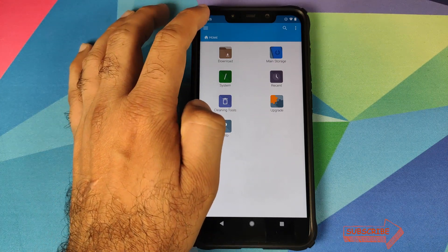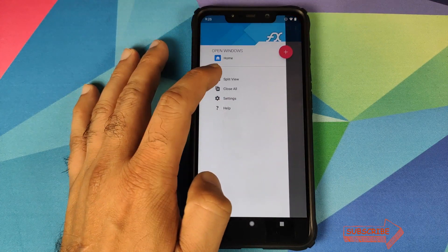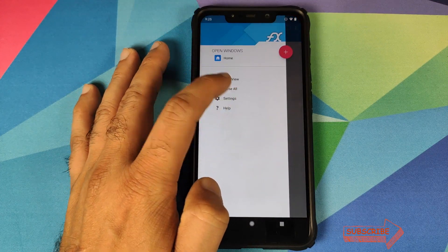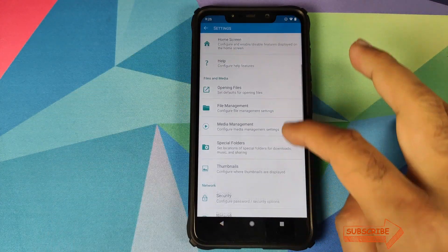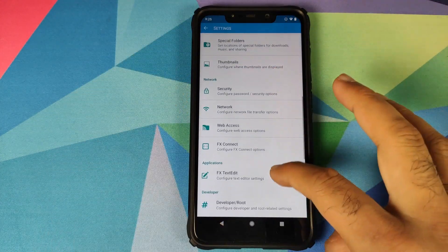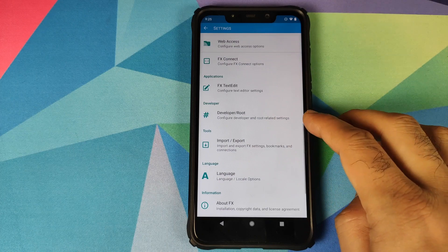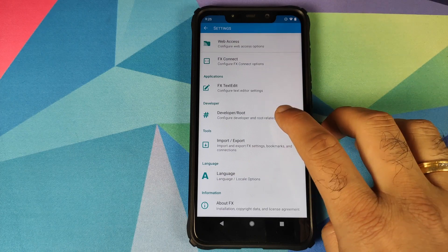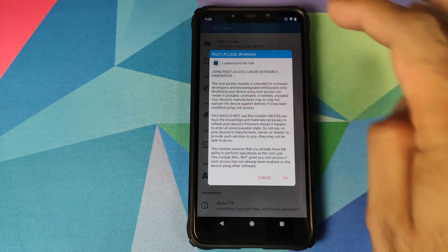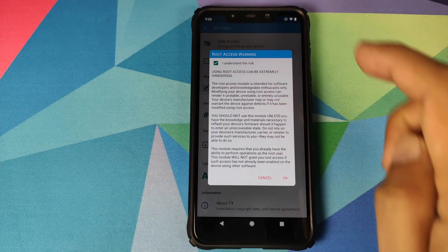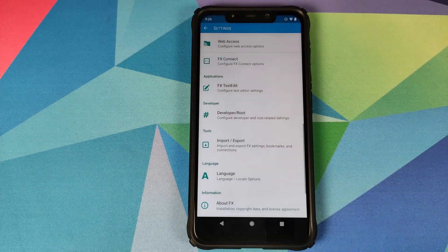Next we will click on the three bar menu on the top left and go into settings. Once we are in settings we need to look for developer slash root access. Click on that, I understand the risk, enable that and then click on OK.